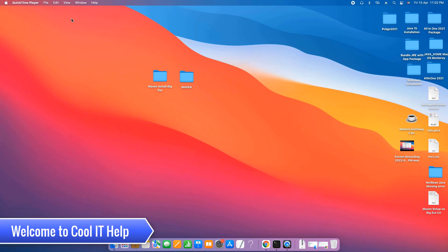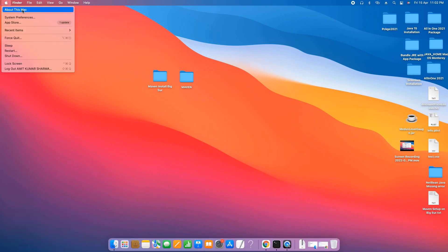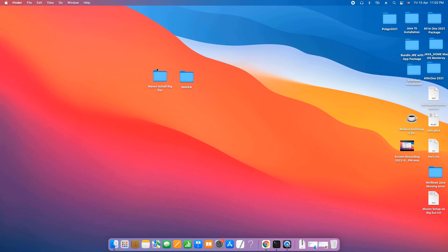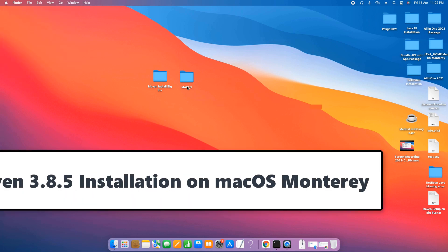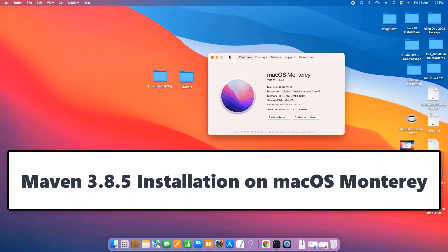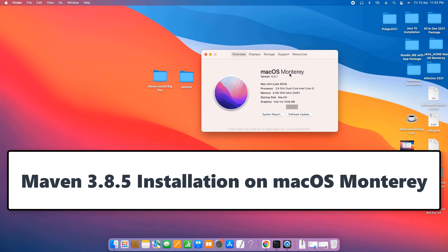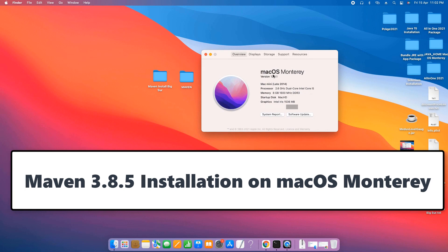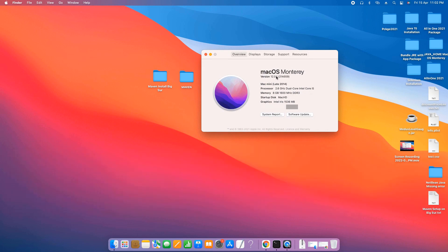Hey guys, welcome back. This is Google IT Help. In this tutorial session we are going to install Maven on our macOS Monterey. In front of you, you can see the macOS Monterey information, version 12.0.1.